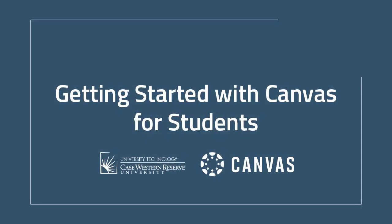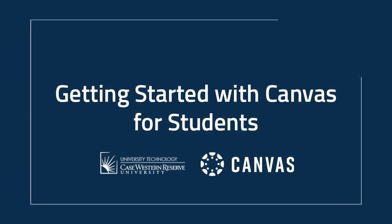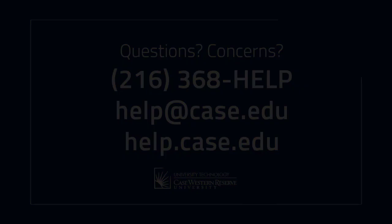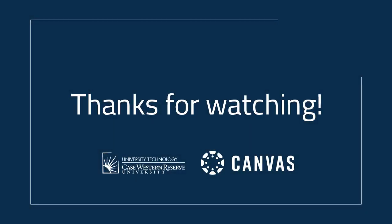And that wraps up this video about getting started with Canvas. If you have any questions or concerns, please contact the UTech Service Desk at 216-368-HELP, help.case.edu, or help.case.edu. Thanks for watching.